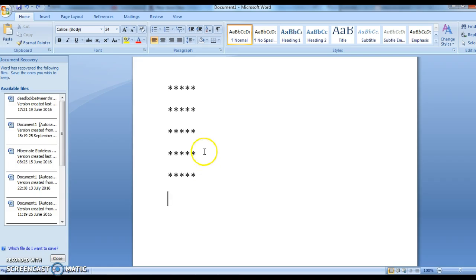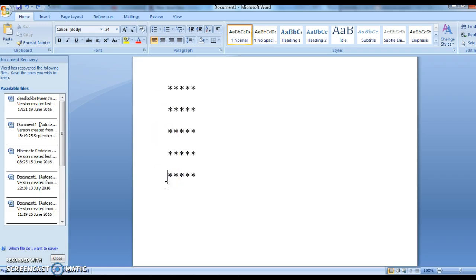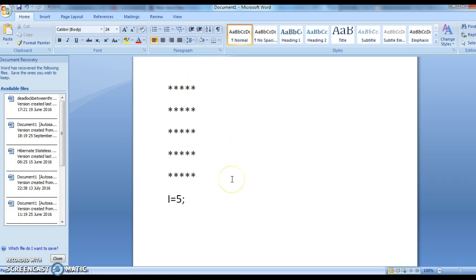In this program we need two for loops. One for loop is for the number of rows — total number of rows equals 5. And for each row, how many stars are we printing? Five.